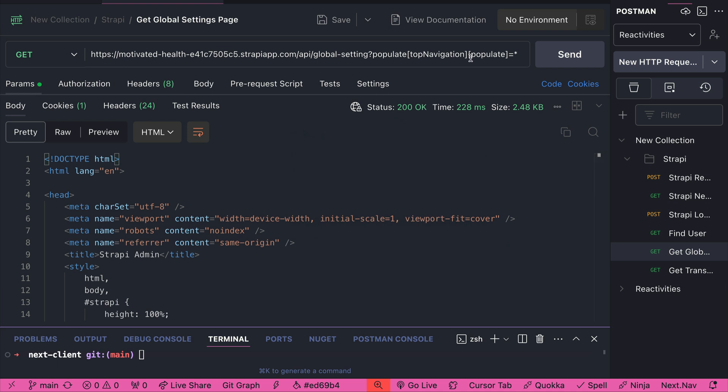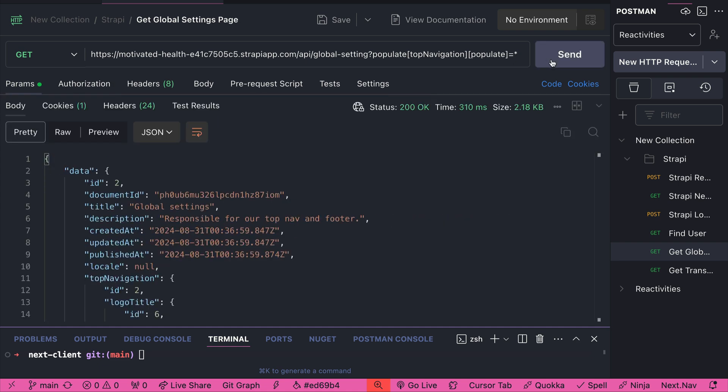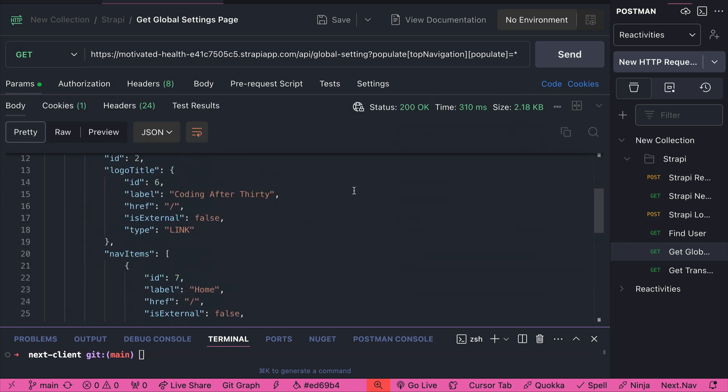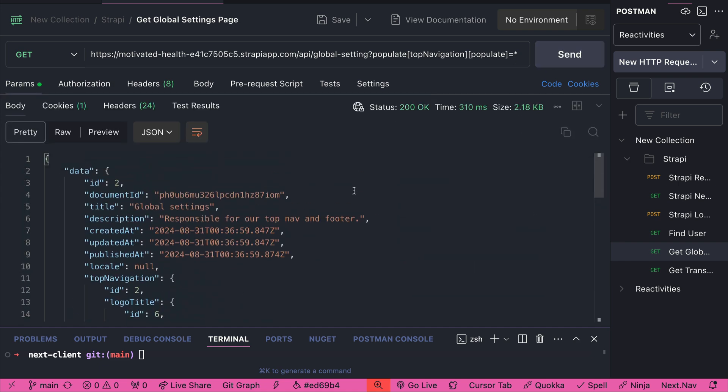For instance, here's a deployed project. All we need to do is send a request and we're going to get our data for our top navigation for our Next.js application to consume.